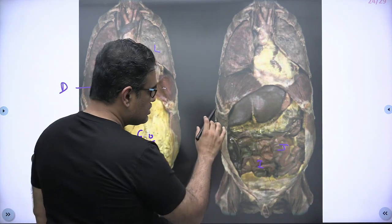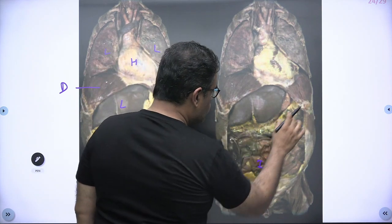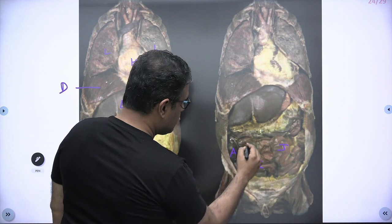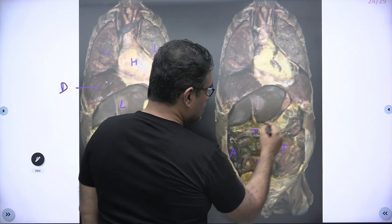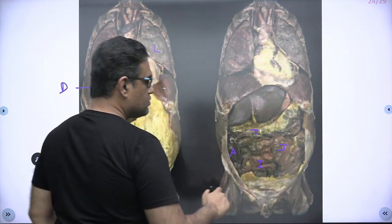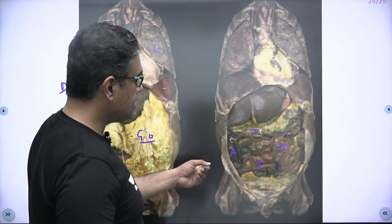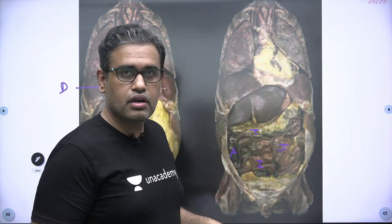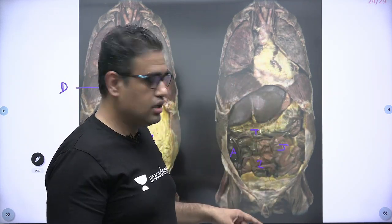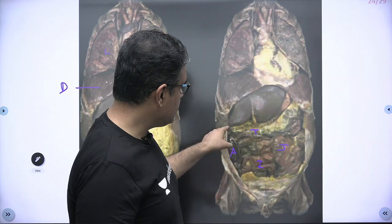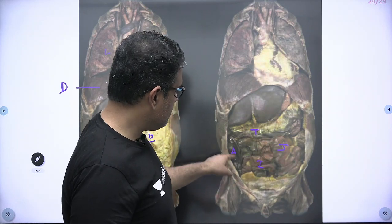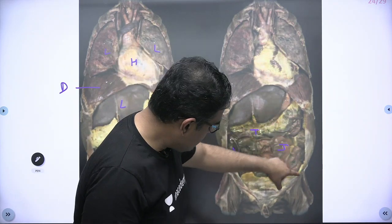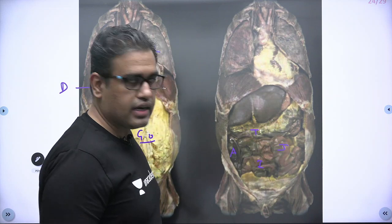And above it you are seeing the transverse colon and the ascending colon. You remember the large intestine — it is at the outer or peripheral part of the whole abdomen. So this is the large intestine: cecum, ascending colon, transverse colon, descending colon, and sigmoid colon behind it.